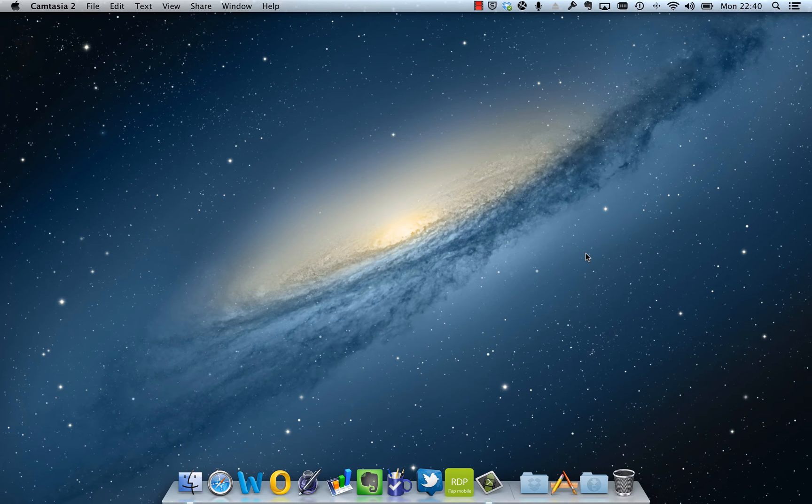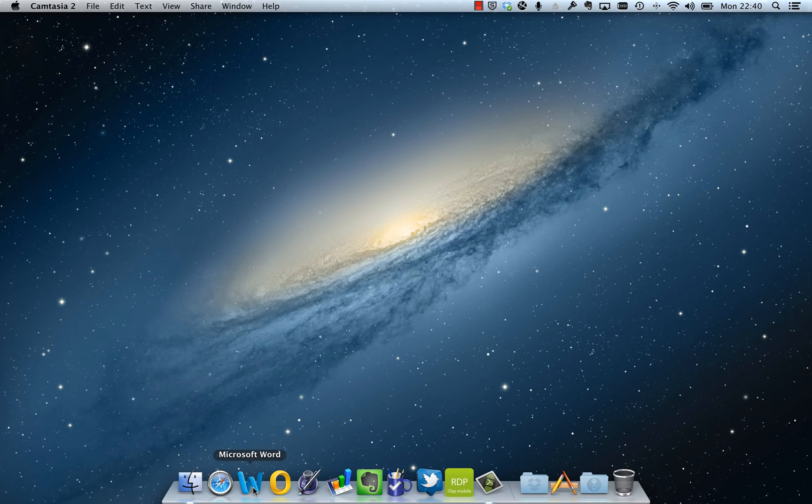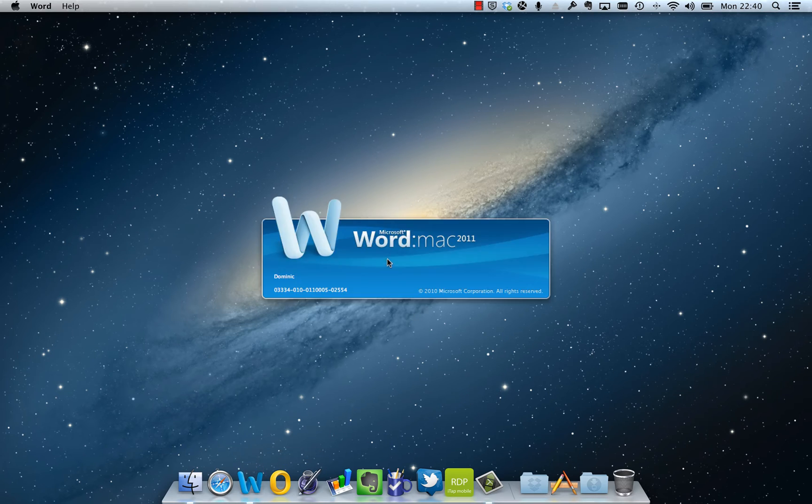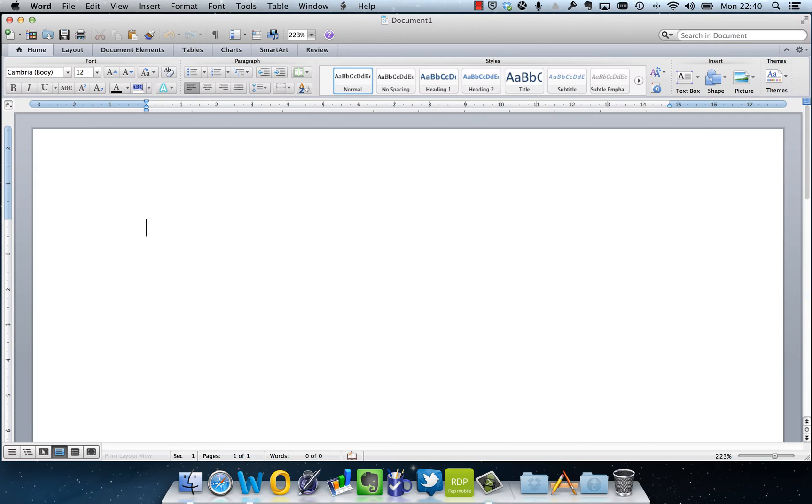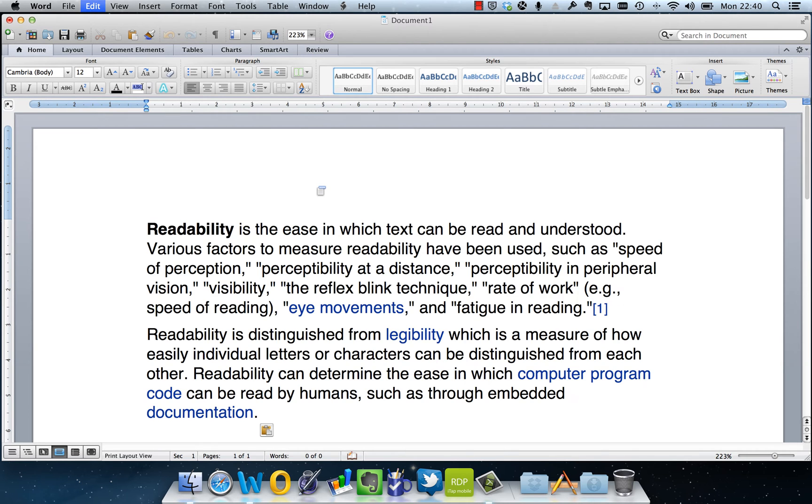So let's begin. First of all, I'm going to open Word. As you can see, it opens nice and prompt. Now normally if I enter some text, which I'm just going to paste in now, and I do a tools spelling and grammar check...